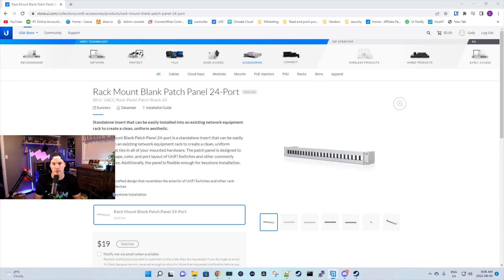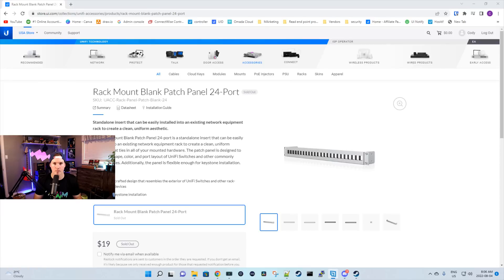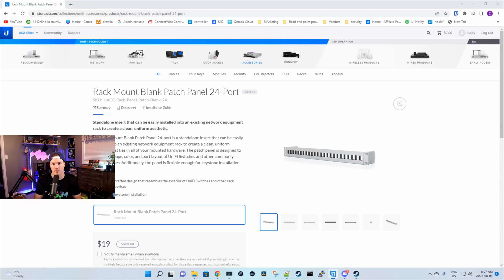I want to thank Richard for sending this to me as it's not available in Canada yet and I was unable to get one from the United States. We're gonna look at what comes in the box with the Unify patch panel, switch out my old patch panel to this new one, and then I'll tell you some things I like and dislike about it.